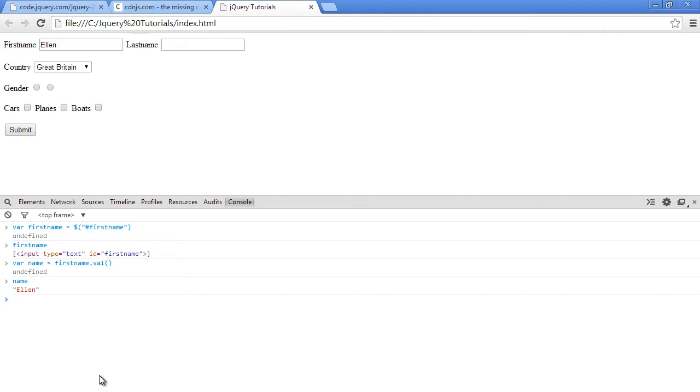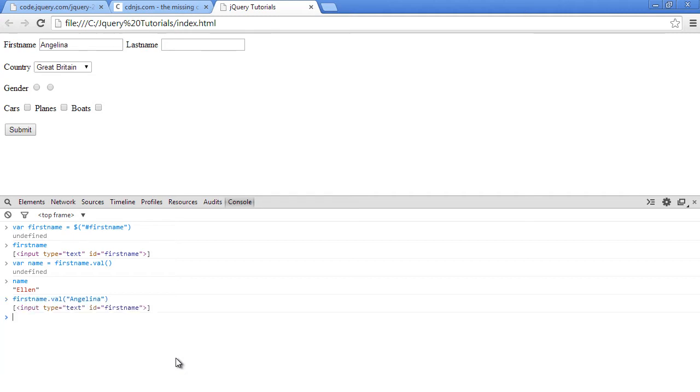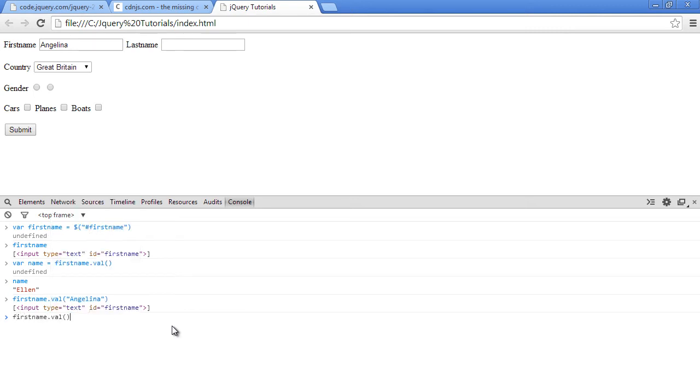So now how do we set the value programmatically? That's very simple. We can just say firstname dot val. Now val when you don't call it and when you don't pass it any value it just returns the value in there, but when you pass it a value it sets it there. Okay, so let's say Angelina and press enter. As you can see this value here has changed to Angelina. Now when we say firstname dot val to get the value back it's Angelina now.